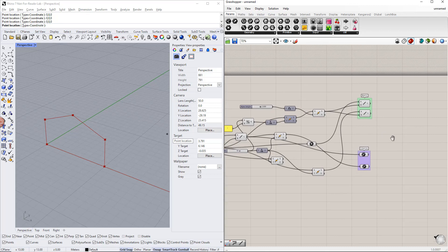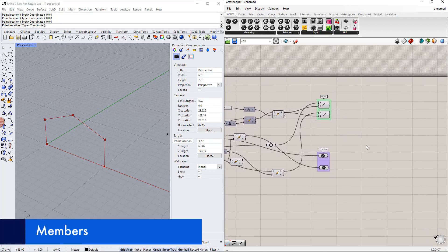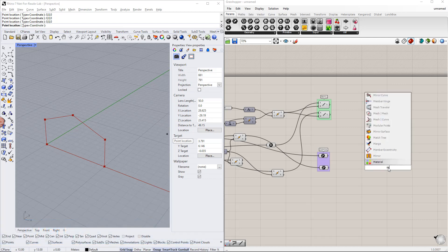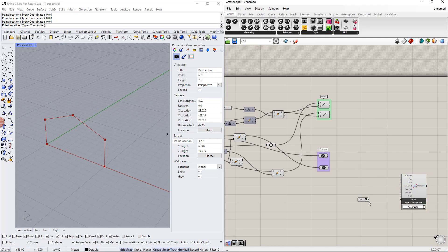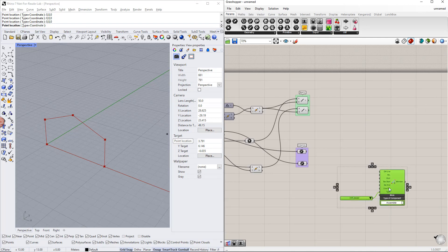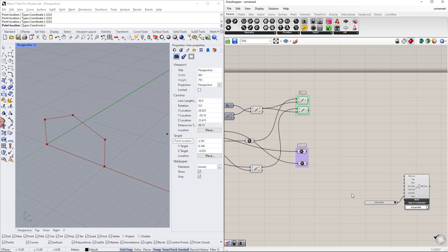In the next step, we will assign members to these lines. We can do this by double-clicking the canvas and writing 'member'. In this example, we will assign different members to columns and beams, because we need to define different cross sections. We will first assign a member to the columns. We also define the member type using the value list command, where we select the 'beam' type. After this, we connect the line components to the Grasshopper line input in the member component.